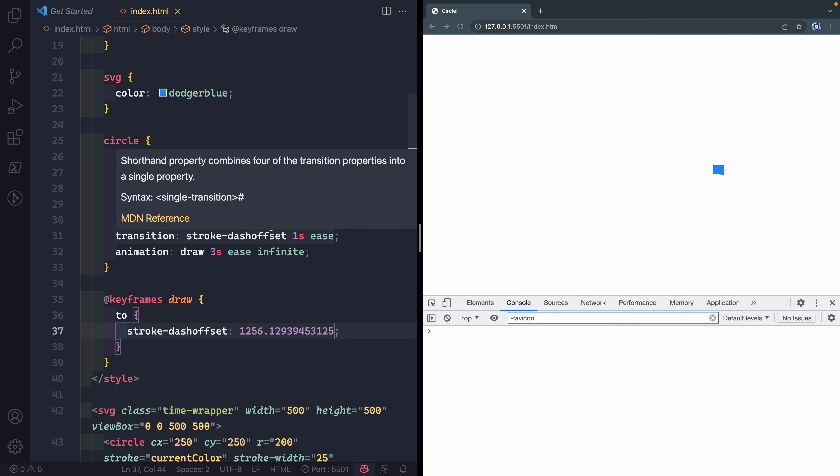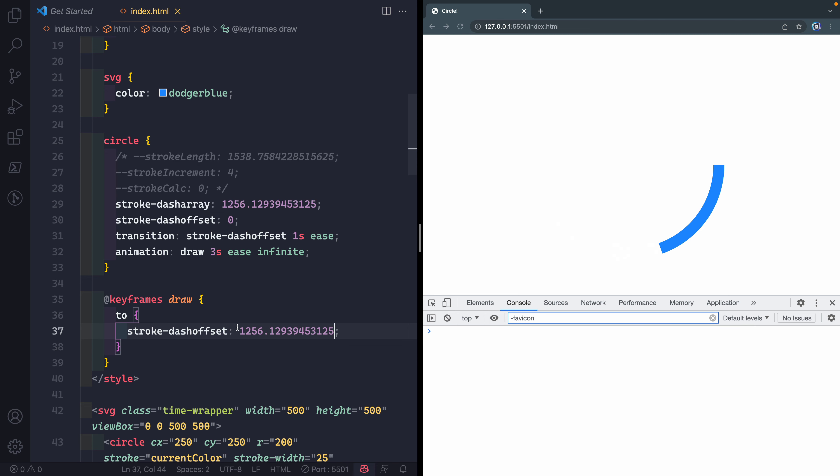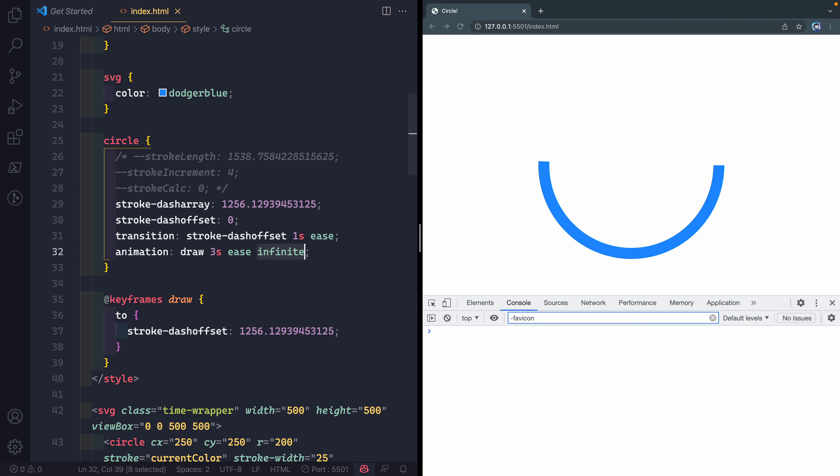So if I save that, you see it goes all the way around and stops. All right, and that's what I want. It's just animating over and over again to 100%. So that's simply how you animate SVG lines with just CSS.